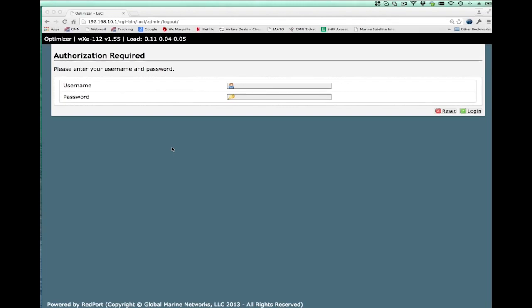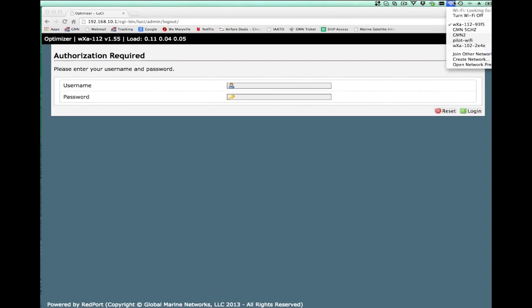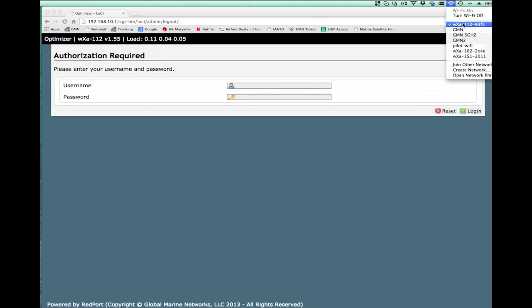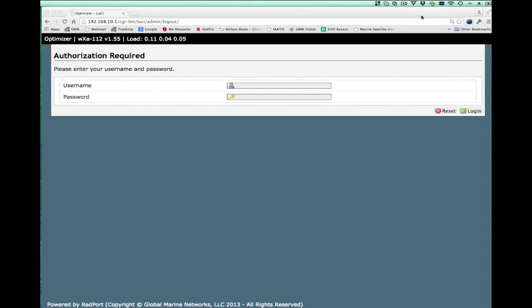As stated in my previous video, we WiFi connect to the optimizer. I have my computer here. This is a Mac on Windows PC, very similar. This particular optimizer has an SSID of WXA112935. I just select it and then WiFi connect to it.